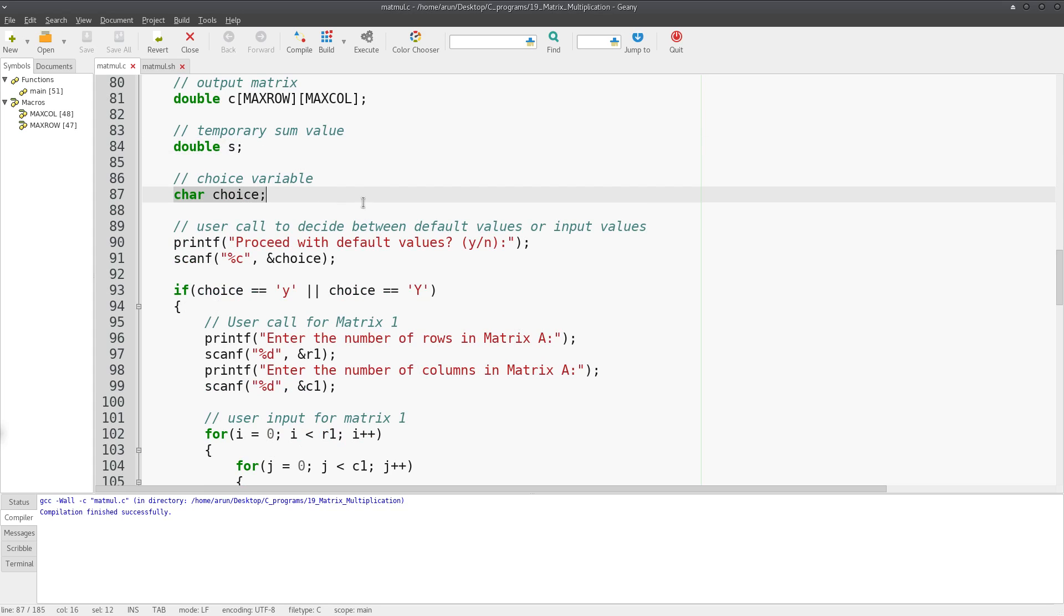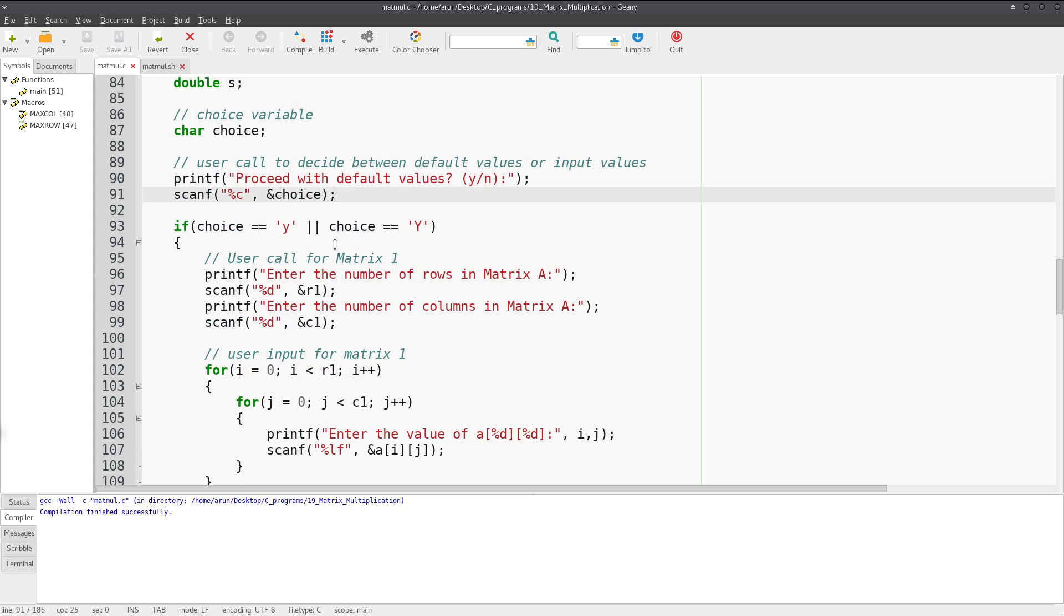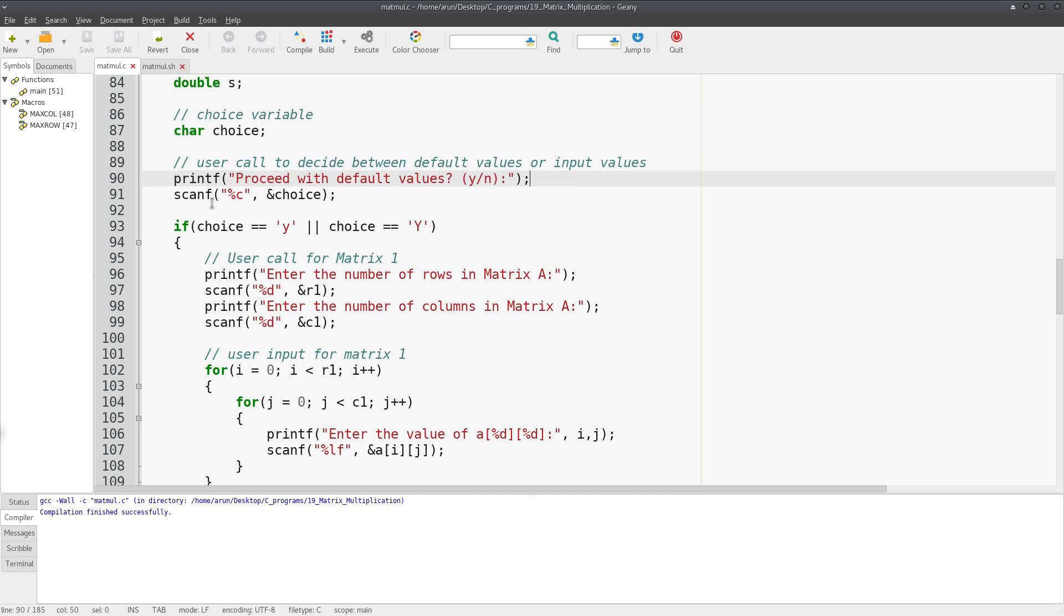The reason why I put this is that I'm going to ask the user if they want to do this as a demo or enter their own values. That's what we're going to choose. If I run this, it shows 'Proceed with default values? Yes or no.' I ask the user to say yes or no.